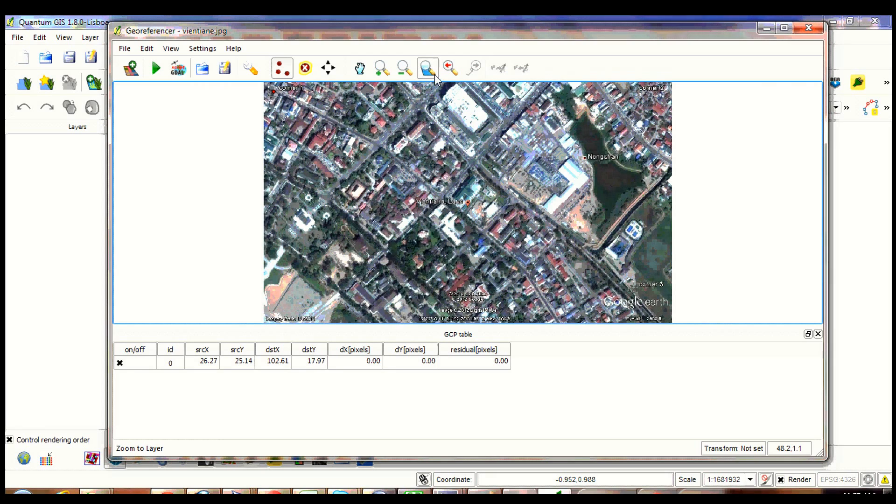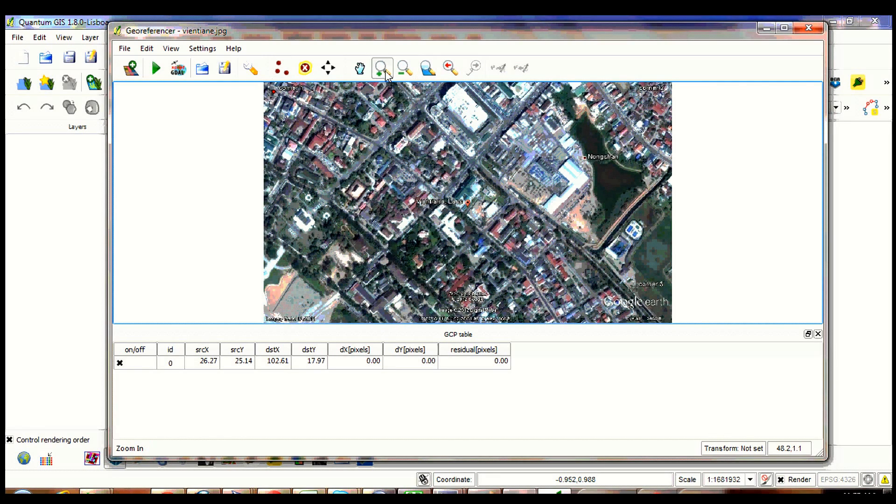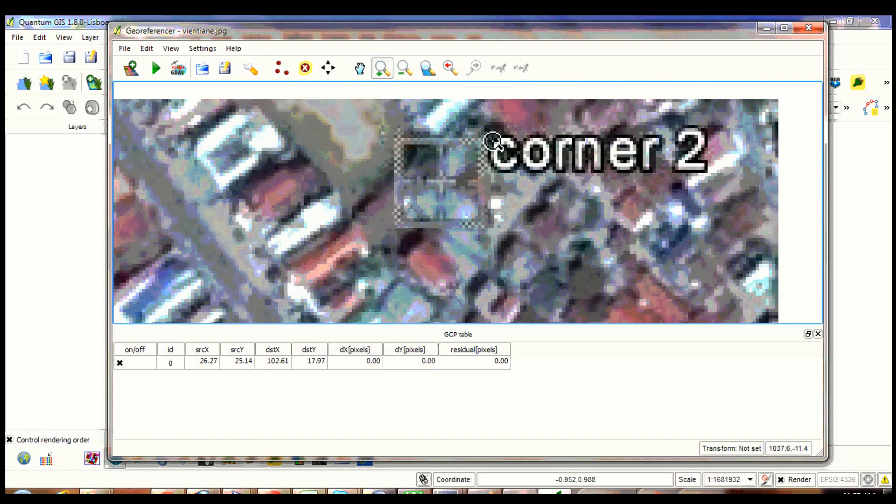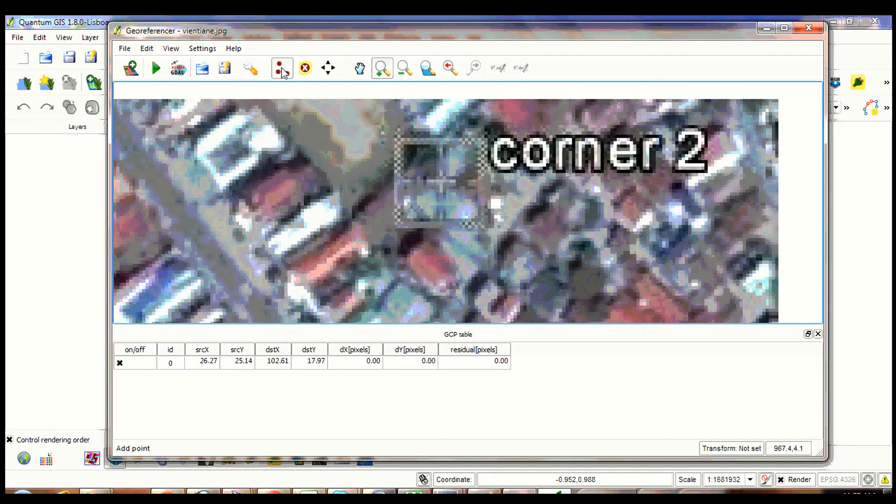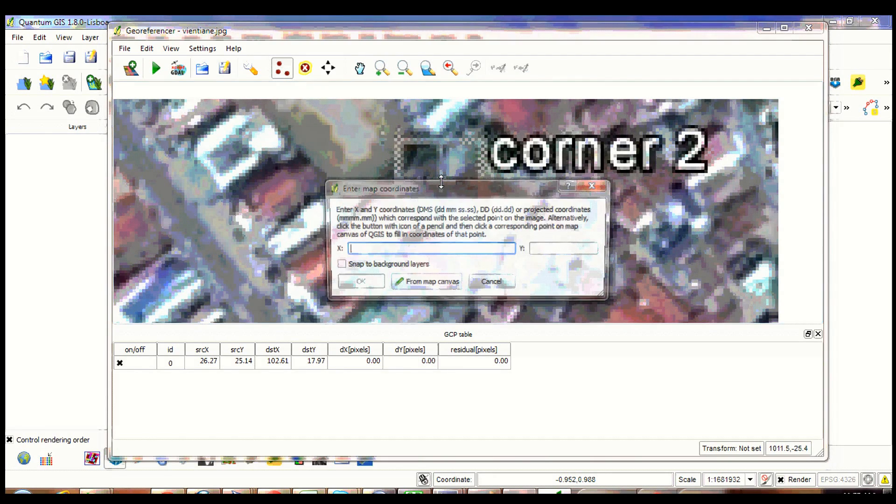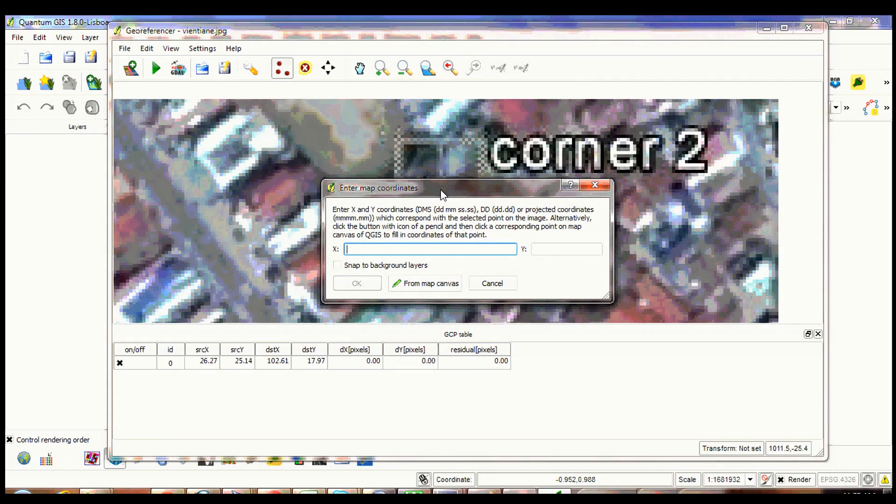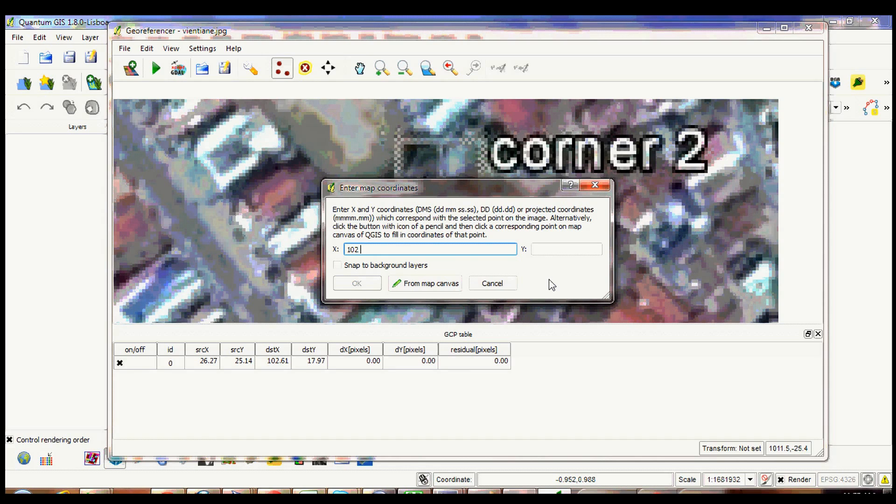Click zoom to full extent. Zoom in to corner 2. Click add point. Click on the plus symbol again. Enter map coordinates for corner 2. Again, X is your longitude, Y is your latitude.